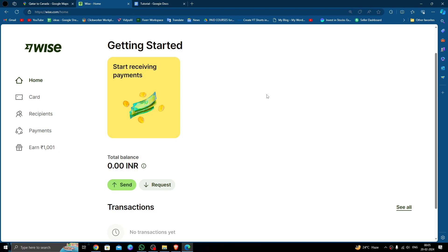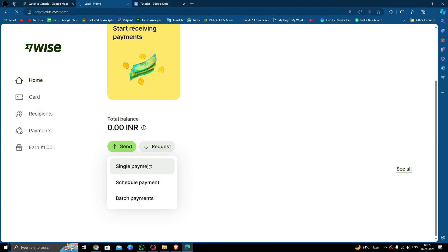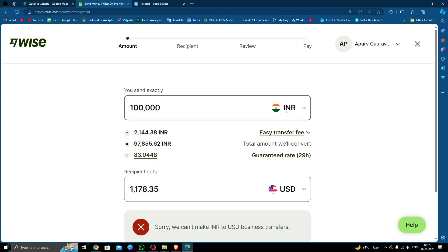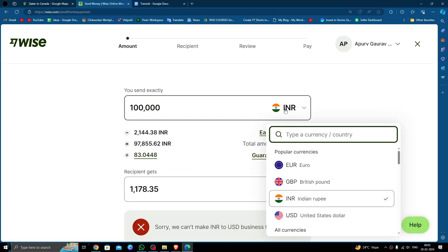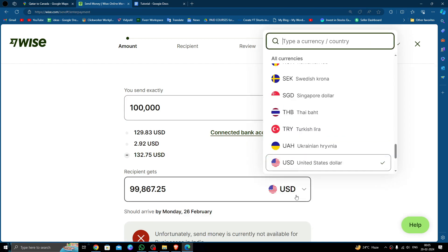Click on the single payment option. Here you have to select your USD, and your receiving will be in Canadian dollars. From here, you have to put the amount. Here I am just transferring 60 dollars.